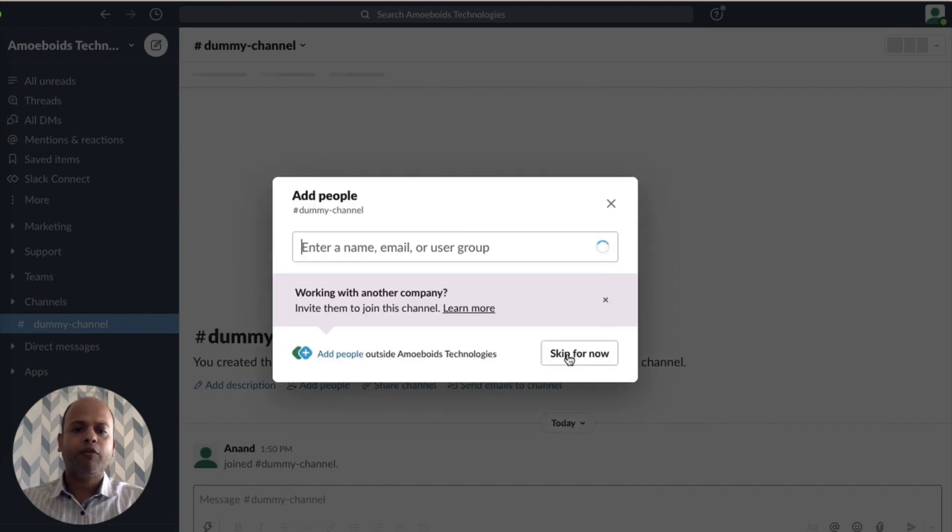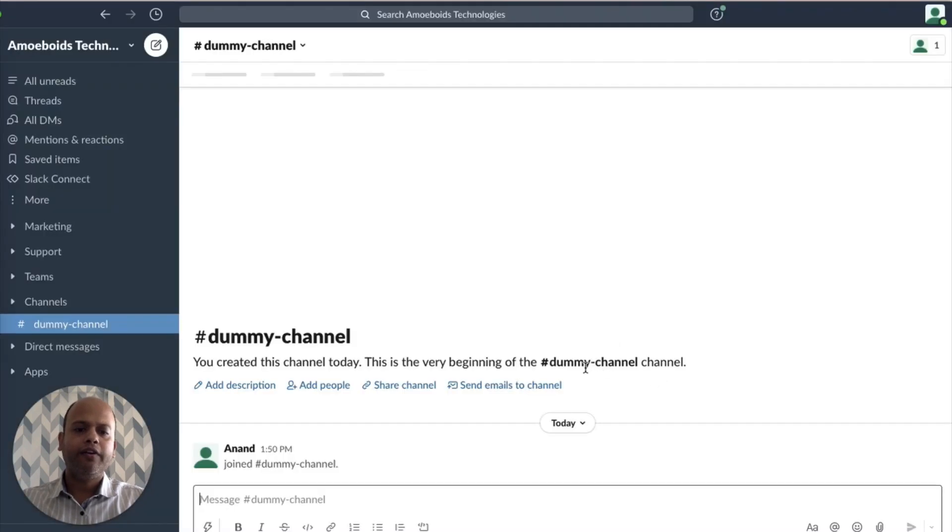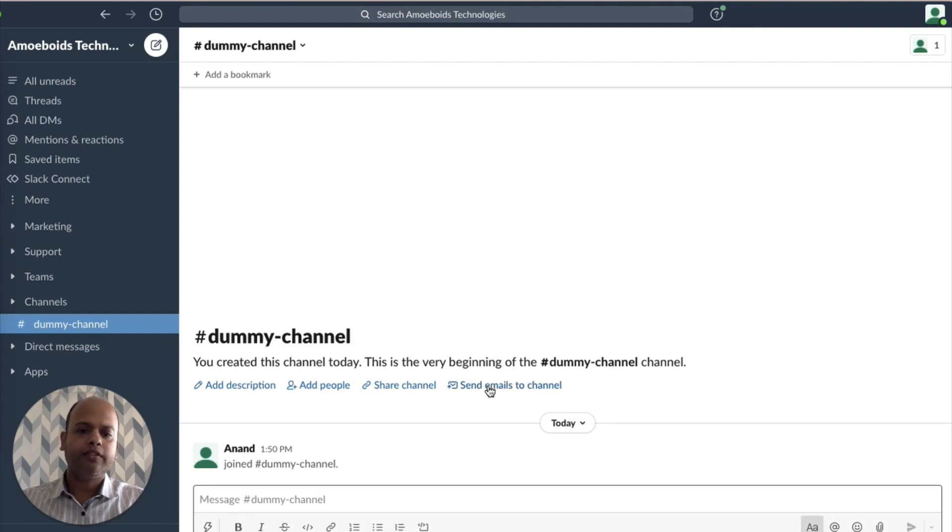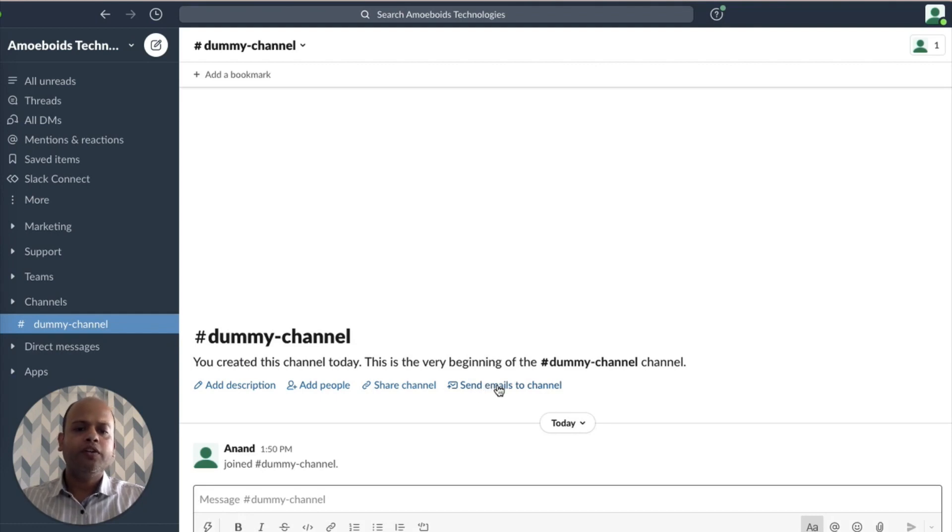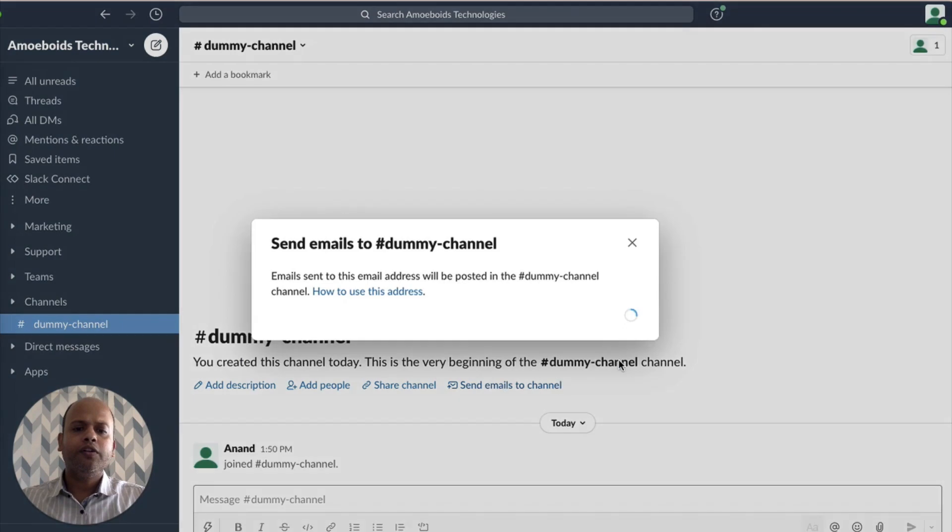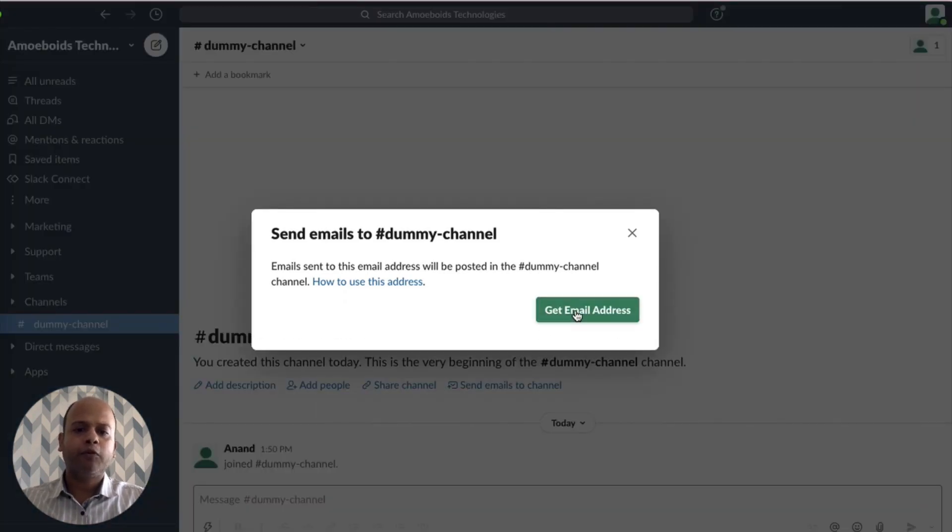And here you'll notice the area where it says send emails to channel. So every channel in Slack as well as Microsoft Teams is going to have a dedicated email address which you're supposed to configure in the automated release notes.